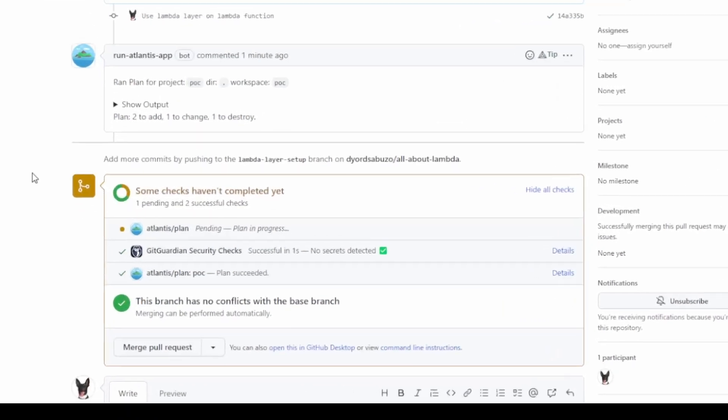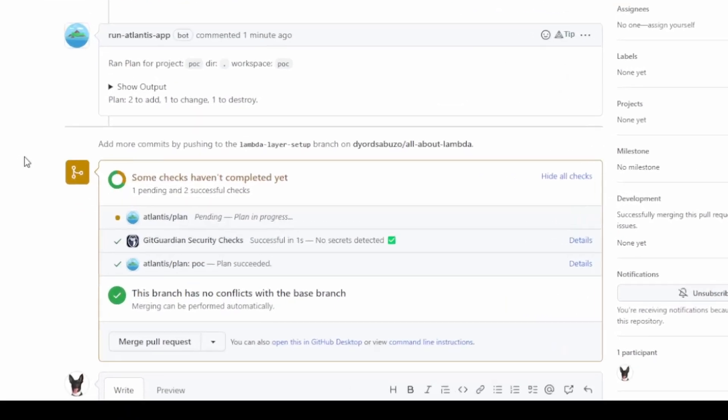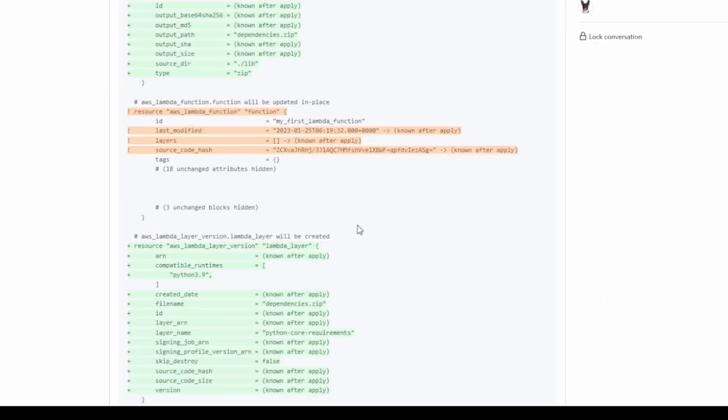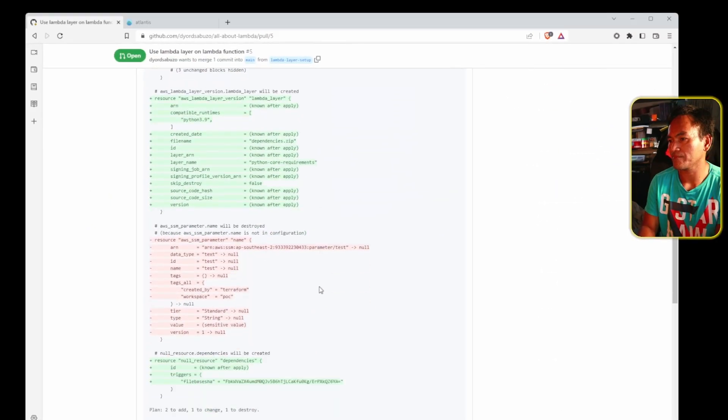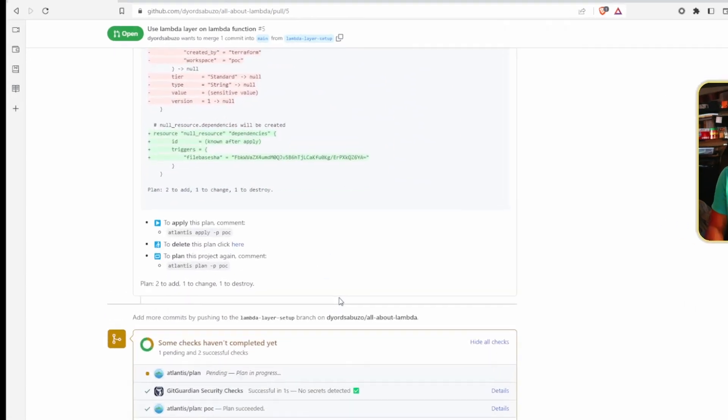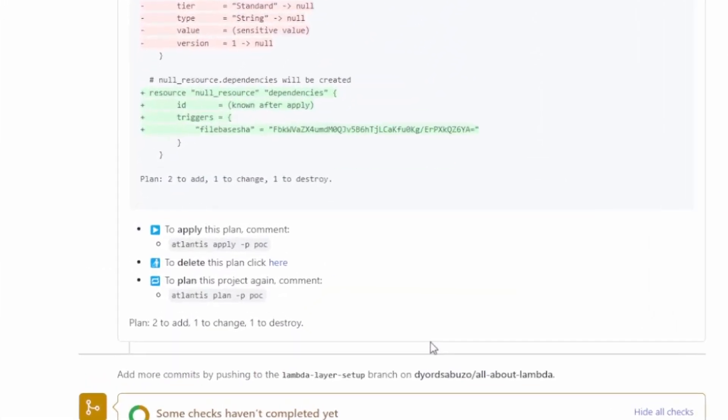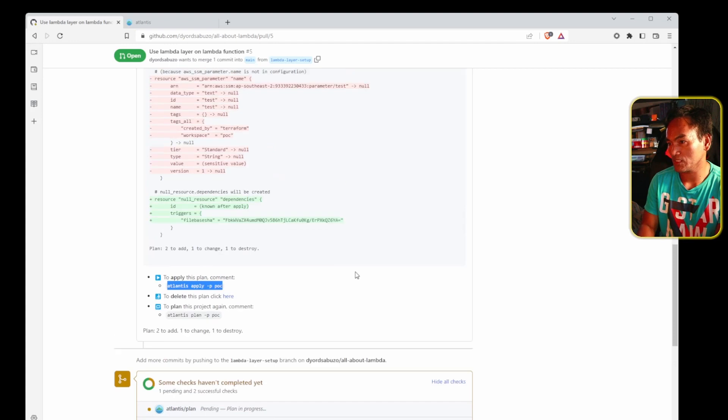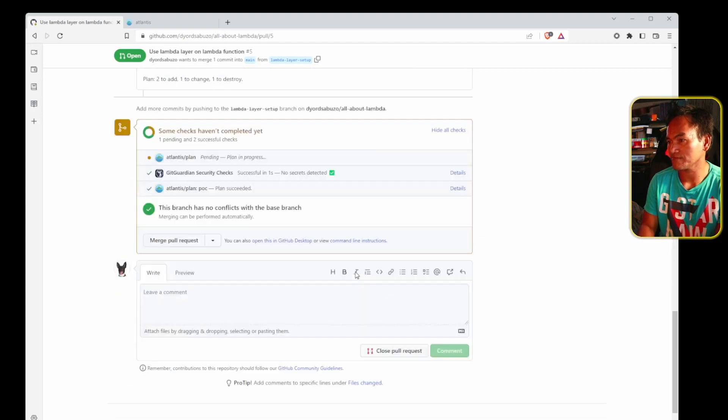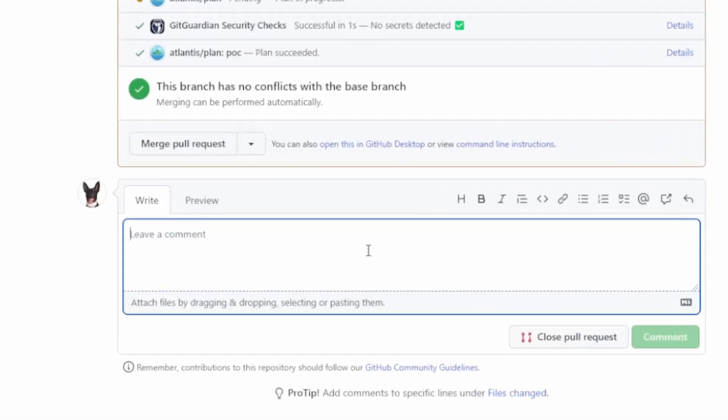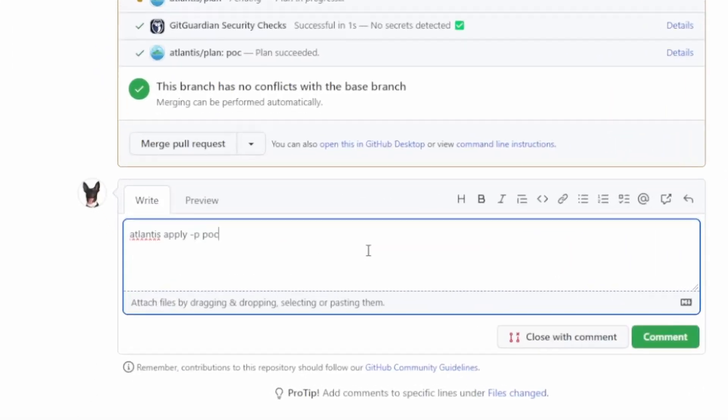I'm happy with this change, so let me go back to my pull request. And in here, a new comment is added in the pull request showing the output of the Terraform plan. If I want to go ahead and apply this change, I'm going to copy this and head all the way down to the comment section of this pull request and put that comment in.